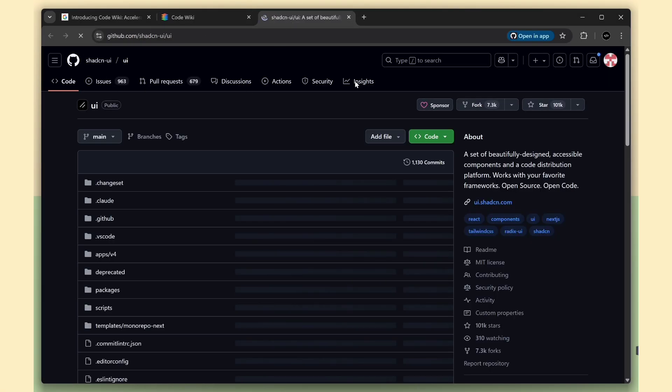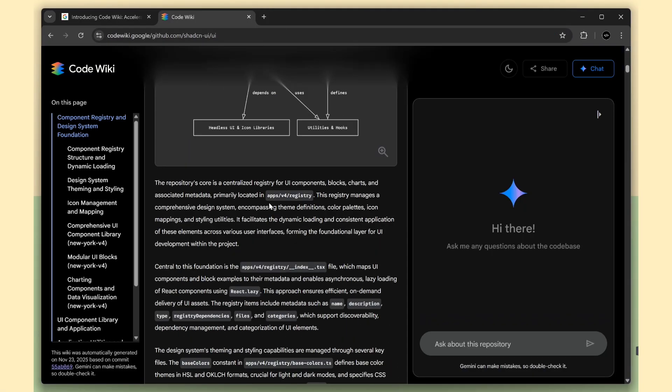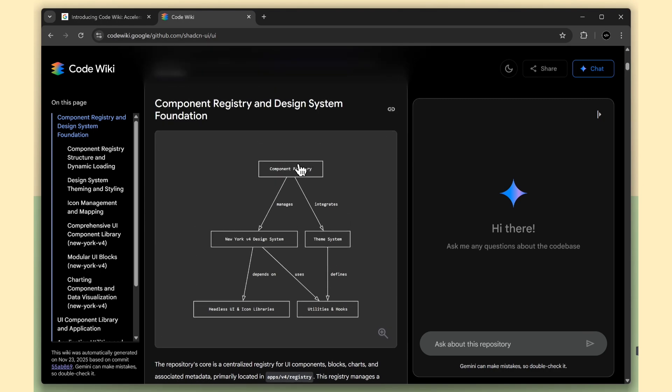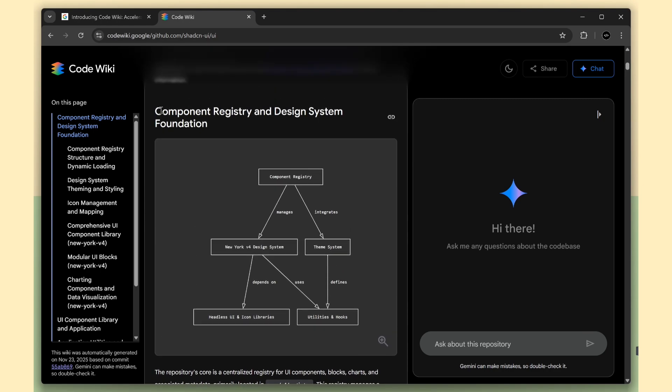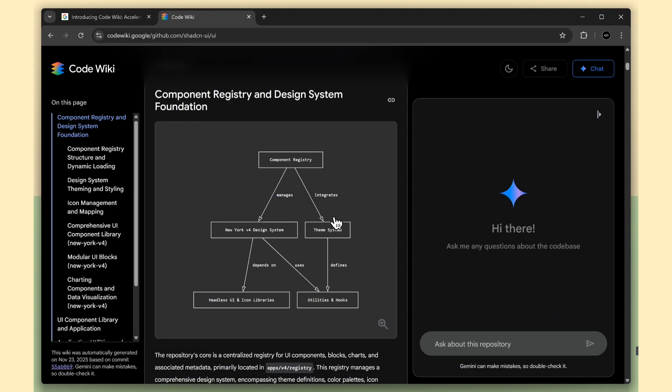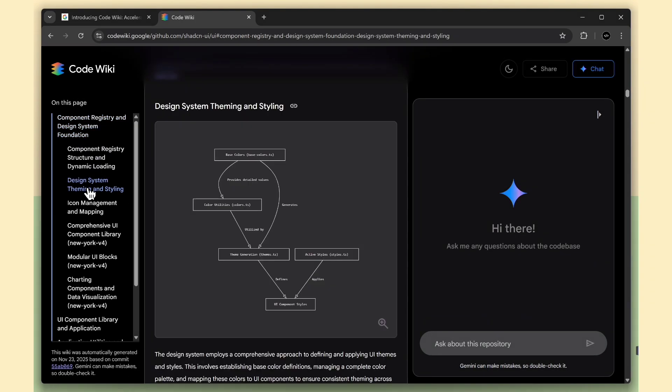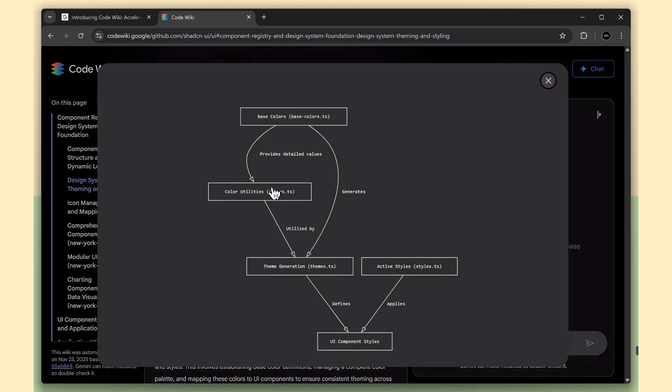It generated clean, well-organized documentation for every part of the project, breaking things down section by section in a way that's easy to follow. And the impressive part is that each of these sections includes its own automatically created diagram, giving you a visual understanding of how everything fits together.